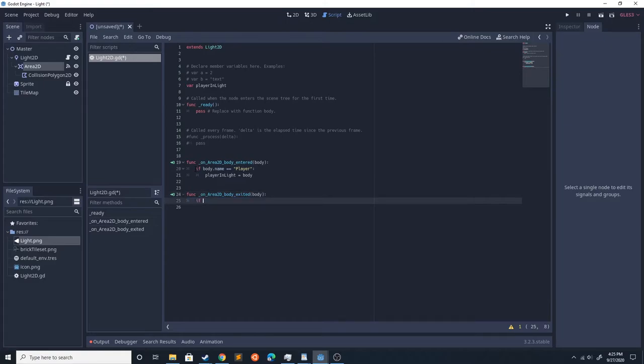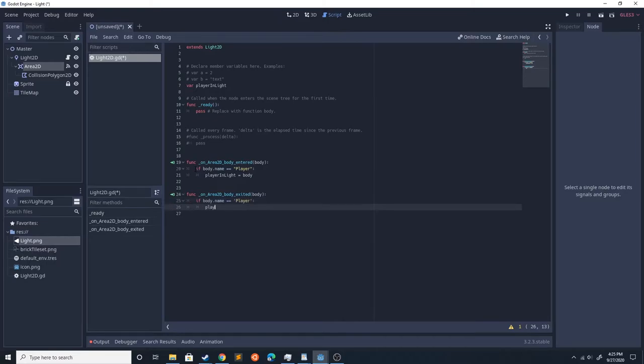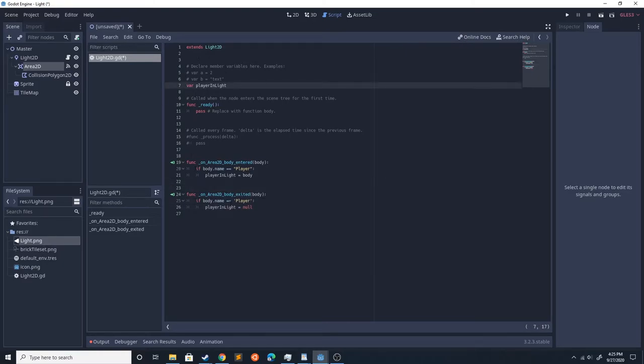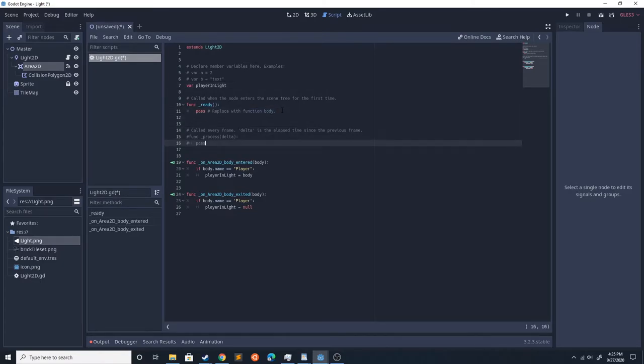Then if body.name equals player, player_in_light equals null. So this will update if an object that's called player enters. It'll let us know, and we'll go ahead and check if it's not equal to null and we'll quit.